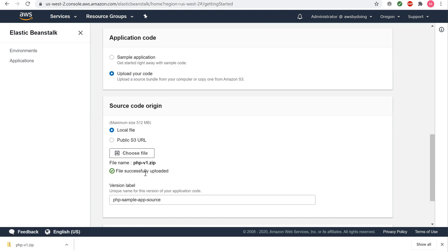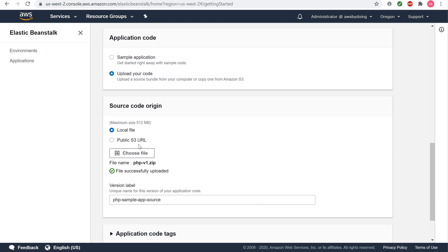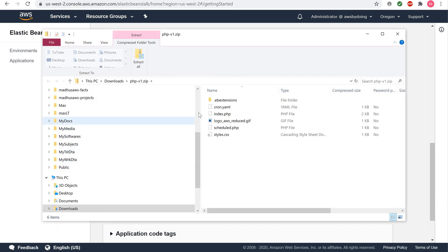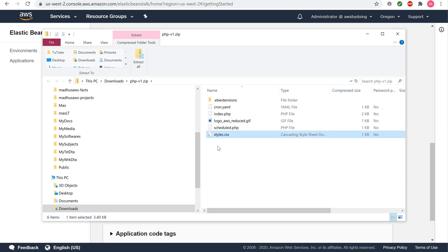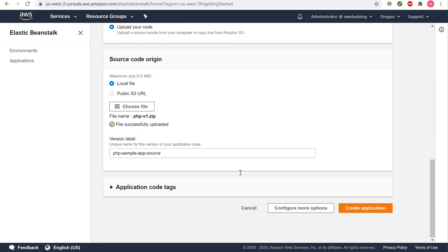Before moving on, double-click on the PHP v1 zip file that you downloaded to your local machine to view the contents within. This will help you better understand what your zip file should look like when working with your own PHP application. PHP does not enforce a strict file structure for applications. Flat file structure will work fine. Click Create Application.